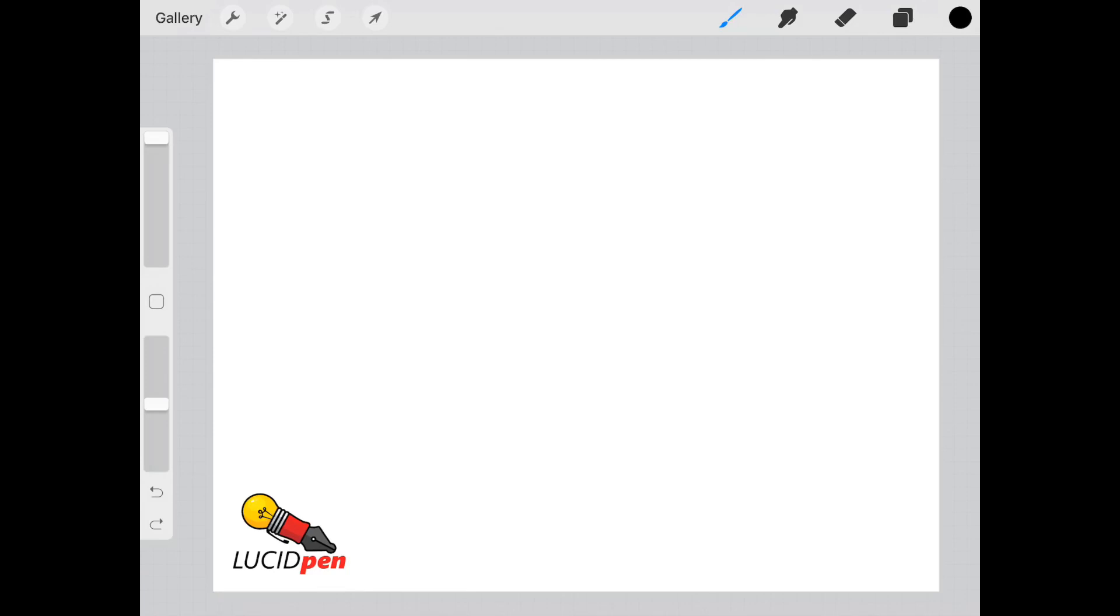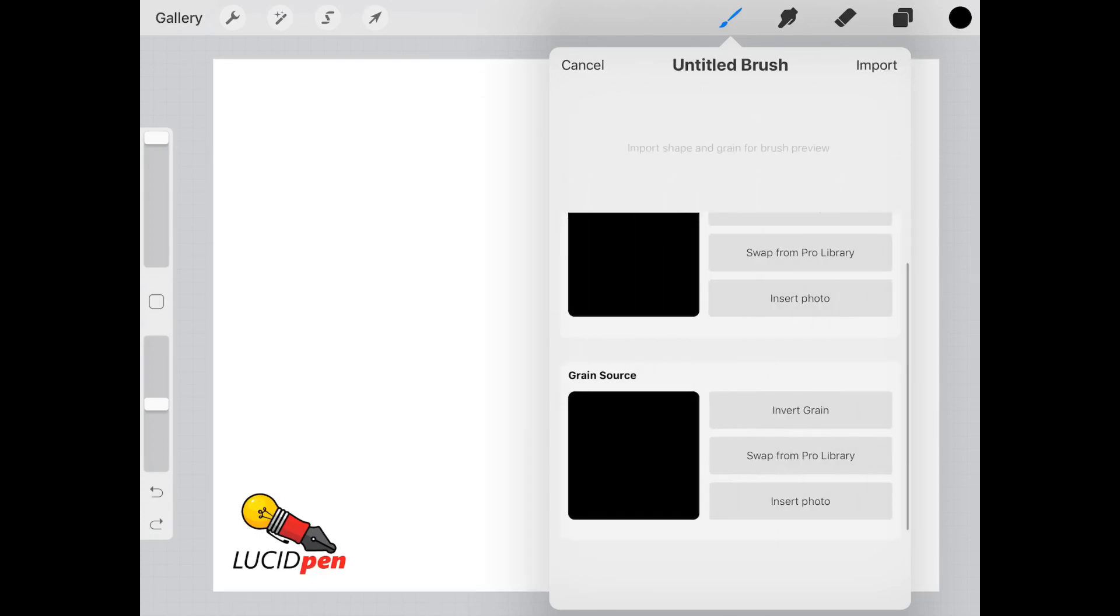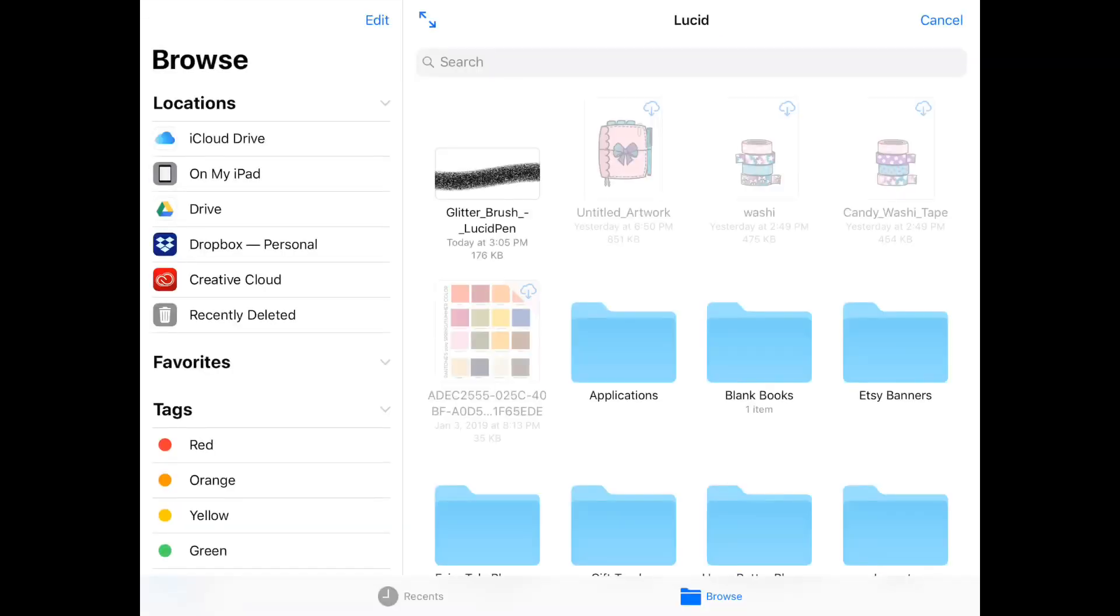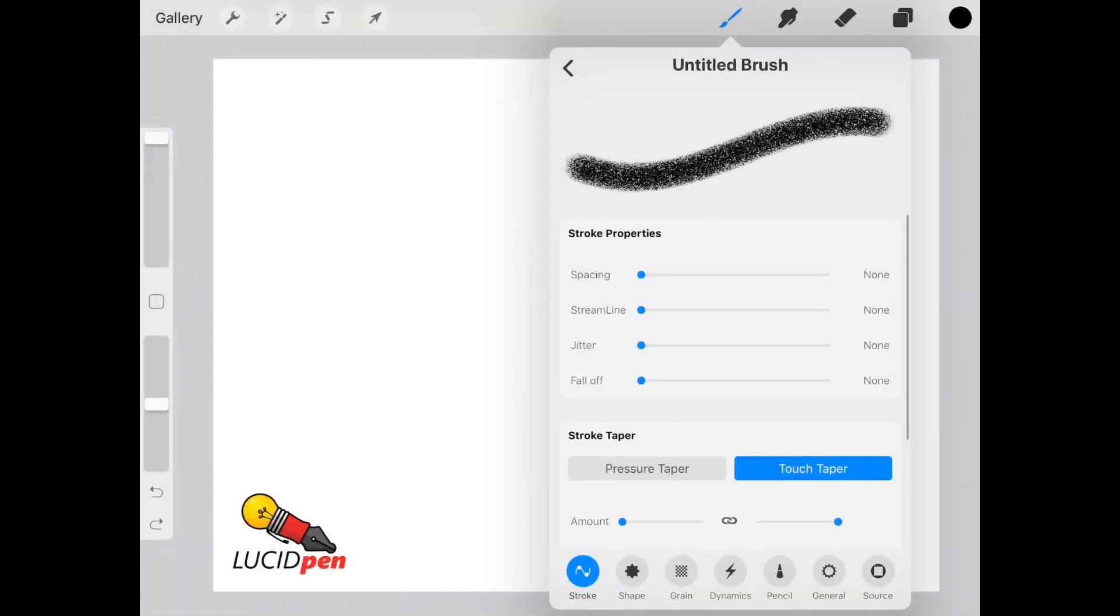First thing we want to do is import the glitter brush into Procreate. We'll go to our brushes, hit the plus sign, and select import. I have mine here in my Dropbox. Just find yours wherever you saved it, click on it, and Procreate will do the rest.